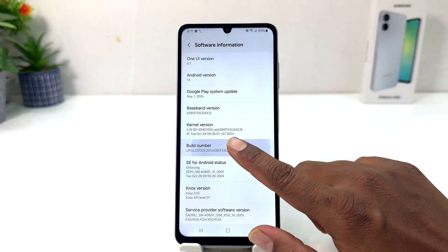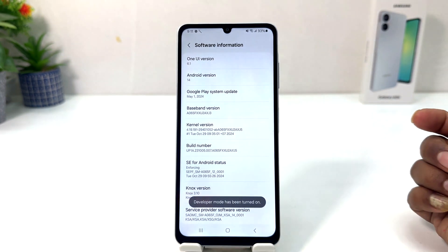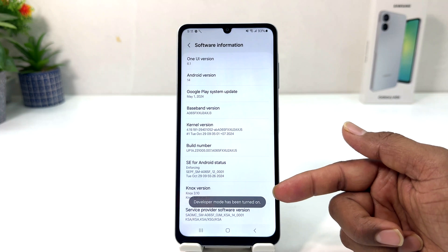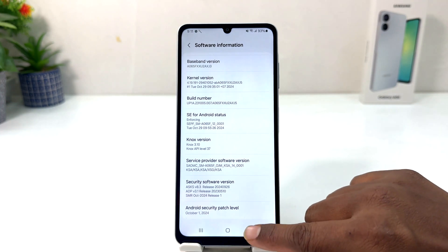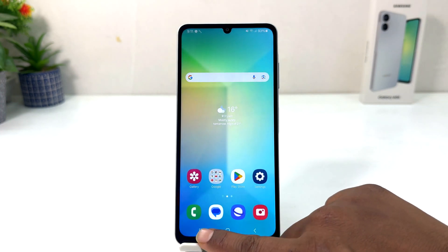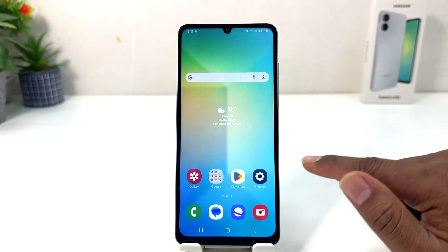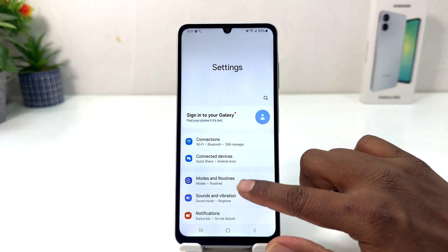After clicking on Software Information you need to click on Build Number seven times to turn on developer mode. Now you can see it says developer mode has been turned on. Now if I go back completely and then try to open the Settings section.